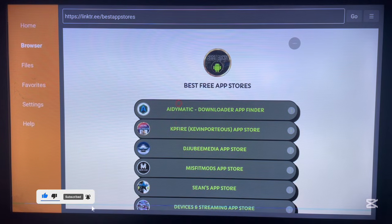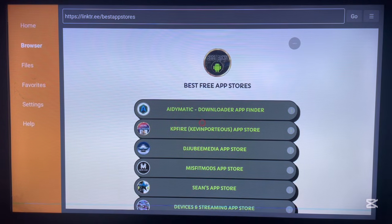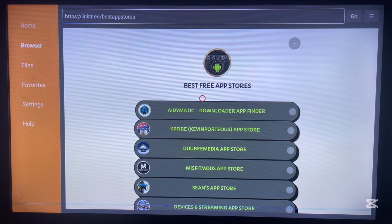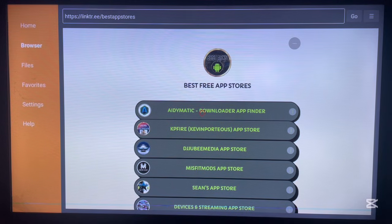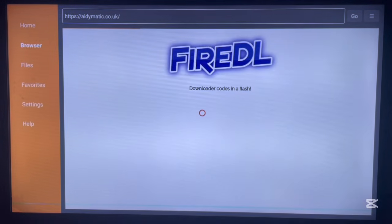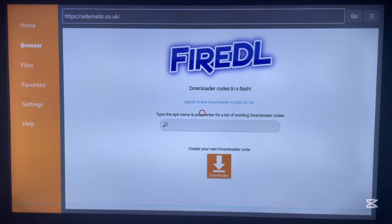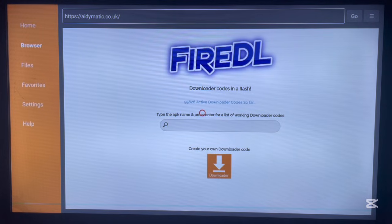Once you're here, go to the first option that says 'Downloader App Find.' Click on that first option and it will take you to the website.